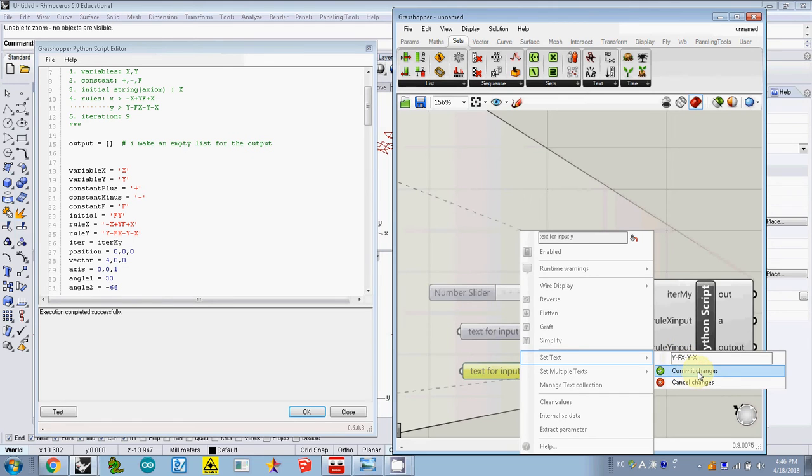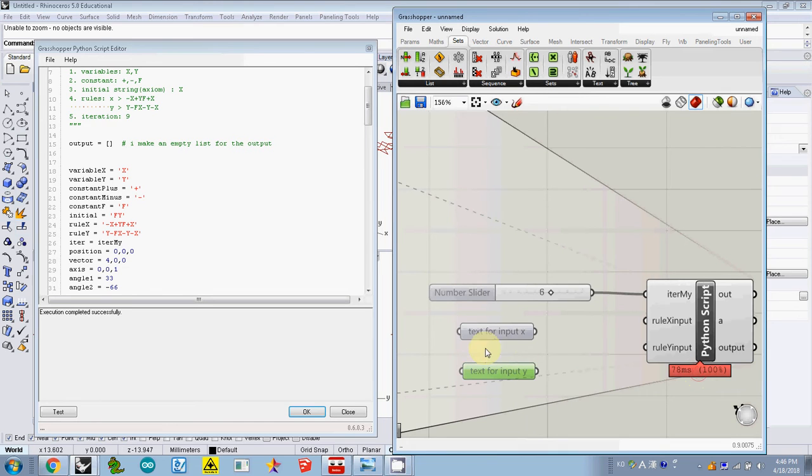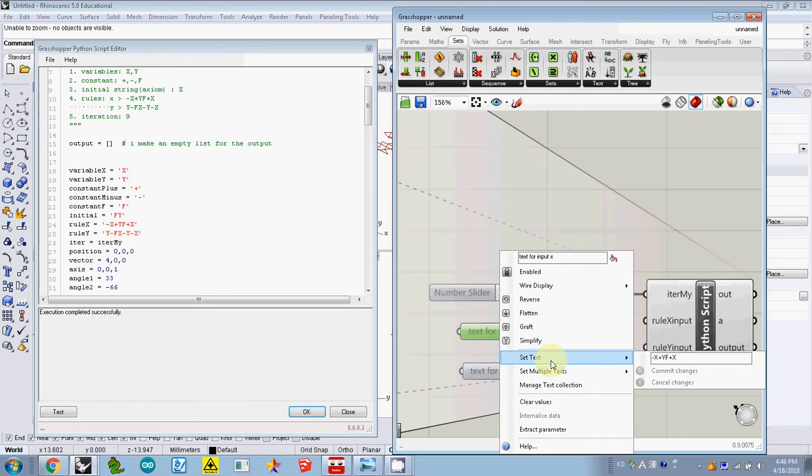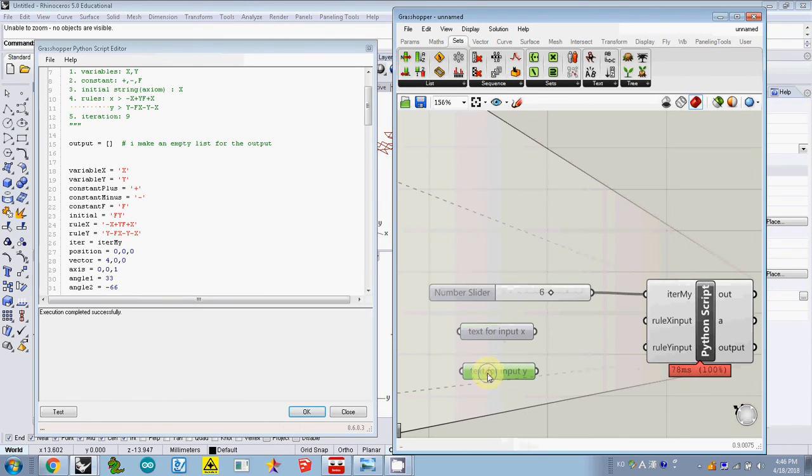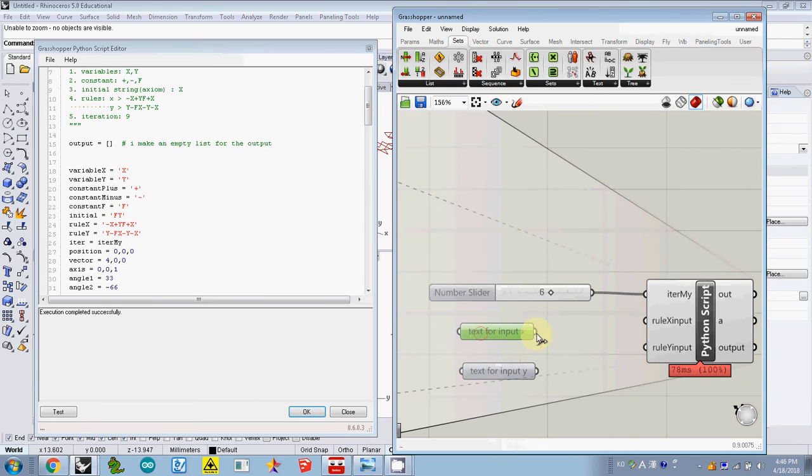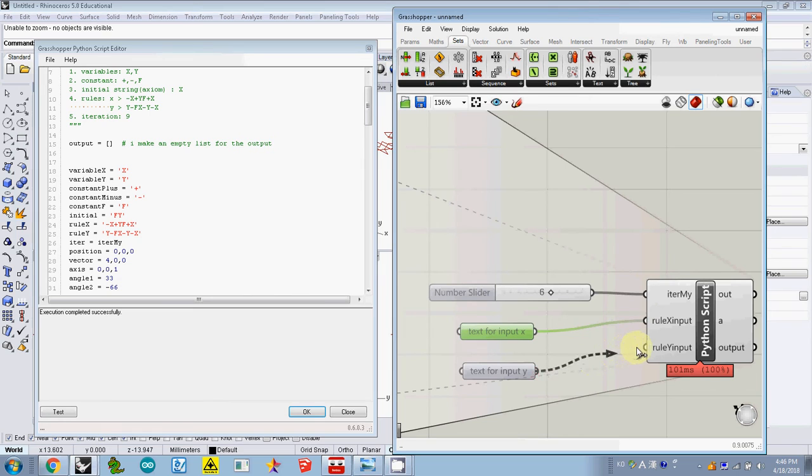Make sure that you click commit changes, otherwise it will not update the new result. To check that, I just want to double check one more time. This one I checked, it's updated. The second one also is checked and just updated. So now I connect it to rule X and rule Y.